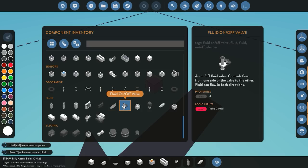Next we have the fluid on/off valve. As the name says, it's a valve that lets you control the flow going through it — you can either turn it on or off with a red signal input. You can then control that using a push button, toggle button, or similar system.